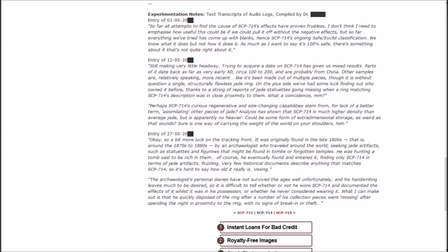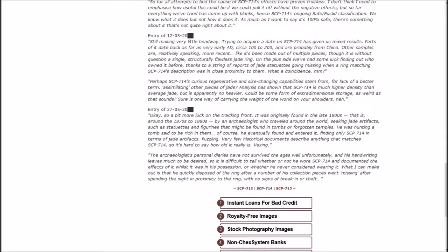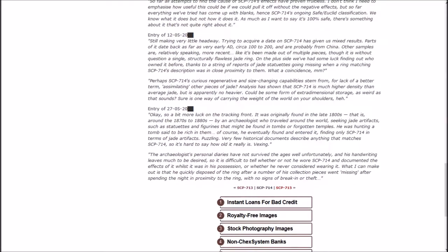On the plus side, we've had some luck finding out who owned it before, thanks to a string of reports of jade statuettes going missing when a ring matching SCP-714's description was at close proximity to them. Perhaps SCP-714's curious regenerative-driven size changing capabilities stem from, for lack of a better term, assimilating other pieces of jade? Analysis has shown that SCP-714 has much higher density than average jade, but apparently no heavier.